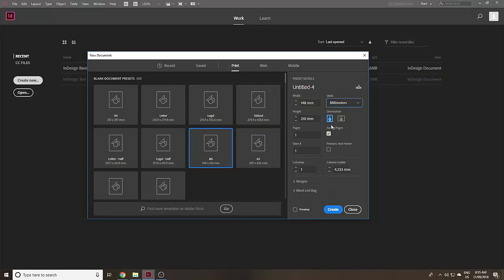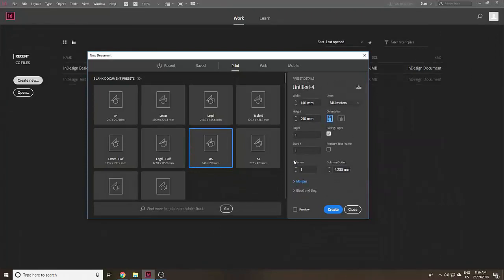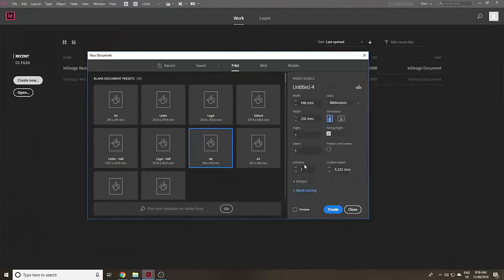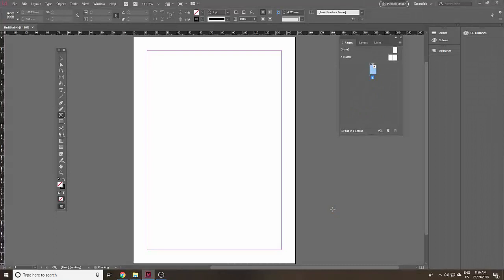Use portrait orientation — just keep it simple for this exercise. And facing pages — we're going to do a little booklet essentially. You could use columns here and the column gutter, but not at the moment. And margins — that's just how far in from the edge of the page the text and images will be. Don't worry about bleed and slug for the moment, just know that they're there. Just click Create. And here it is, an A5 document.